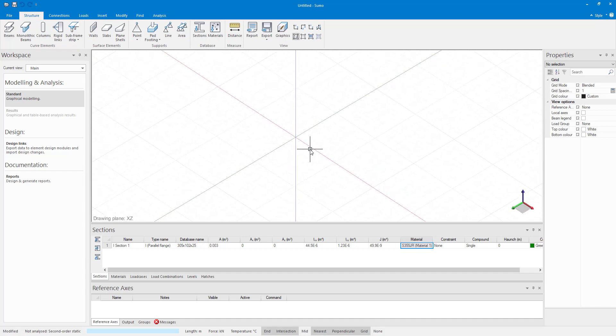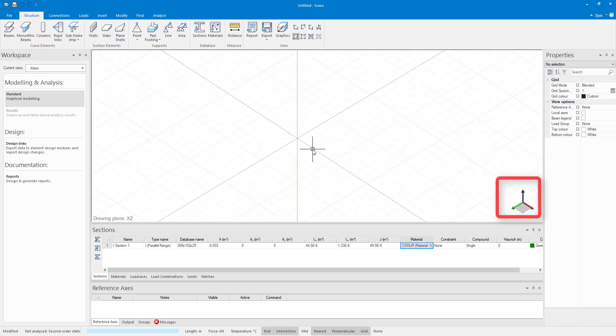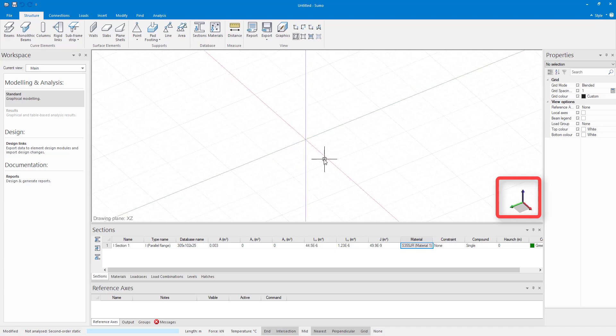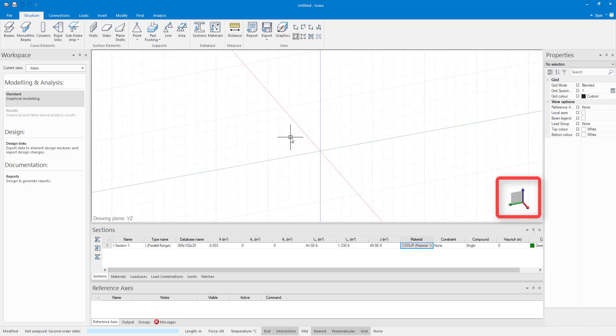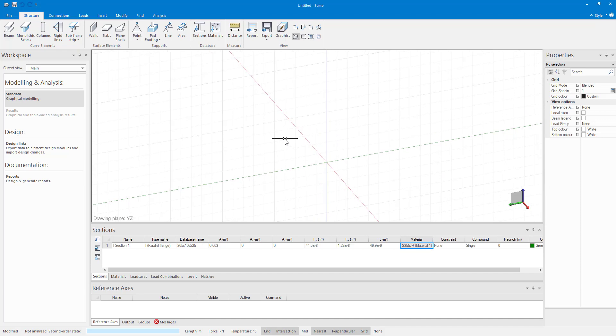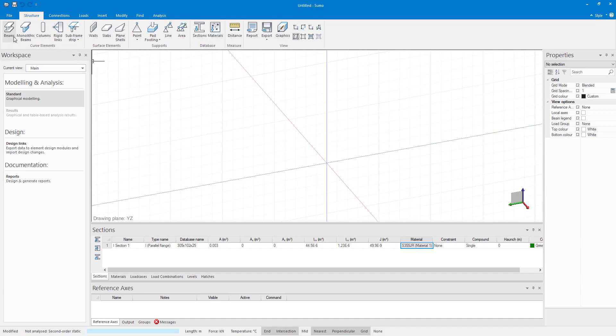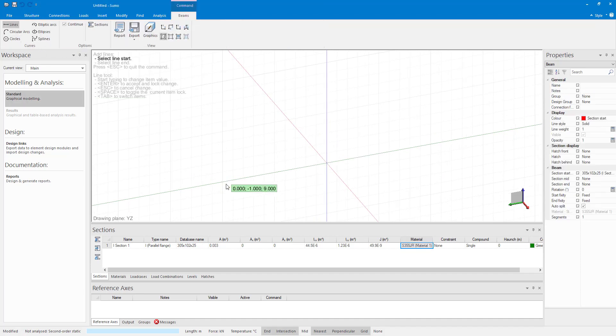The active drawing plane can be seen in the right hand corner of the modeling space. Notice that it changes as I rotate the coordinate system. If I were to start drawing now, it will be on the active plane exclusively.